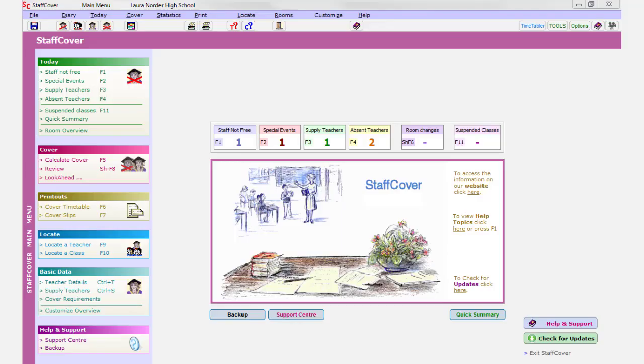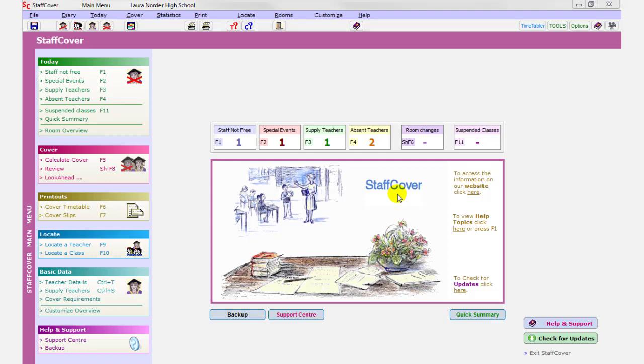Hello, this is Keith Johnson, and in this short help movie we're going to be looking at the Staff Cover program. This is the program that allows you to calculate very quickly, very efficiently, very fairly, who should cover for absent colleagues or for special events in school during the course of the day.